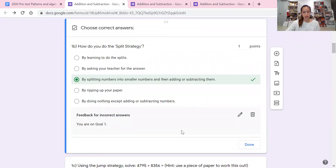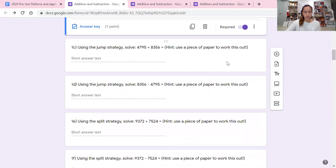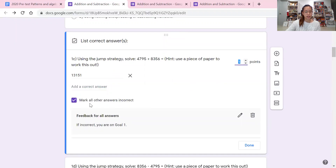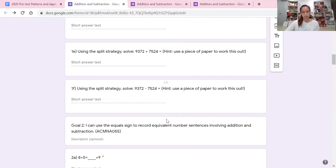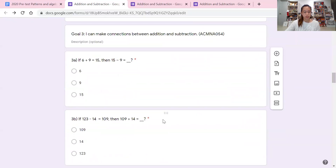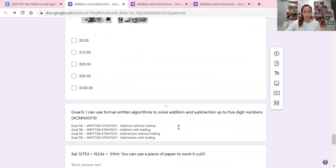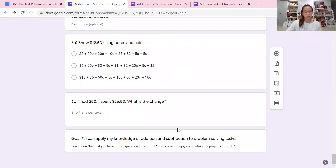Once it's a quiz, you have an answer key section. Click on the answer key, give it a point value if you want, click the correct answer, and add feedback for incorrect and correct answers. Because I use this to help students figure out which goal they're working on, I put in: 'If incorrect, this is the goal you're working on.' For short answer questions you can also enter the answer key and mark all other responses incorrect.